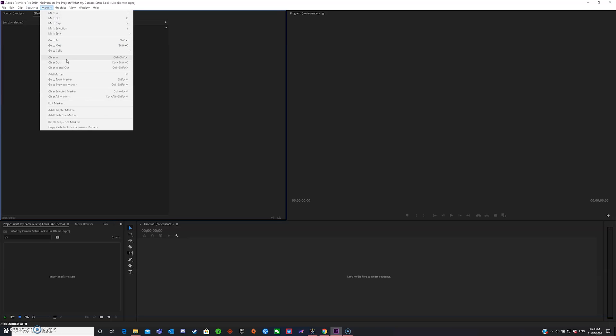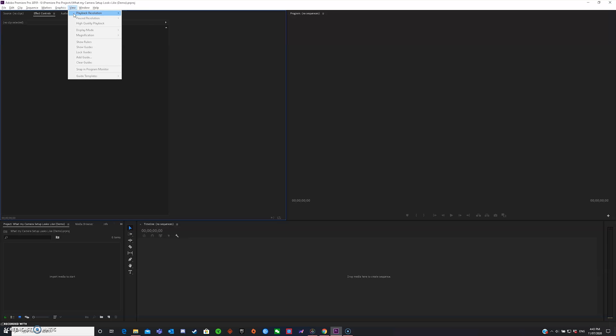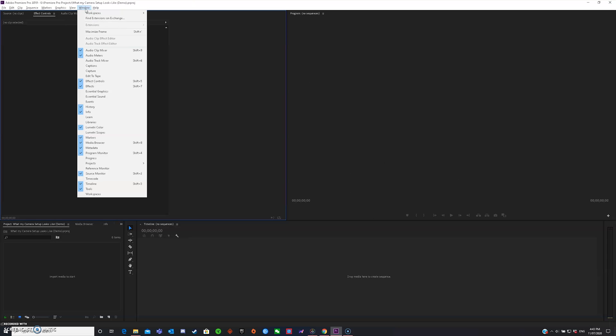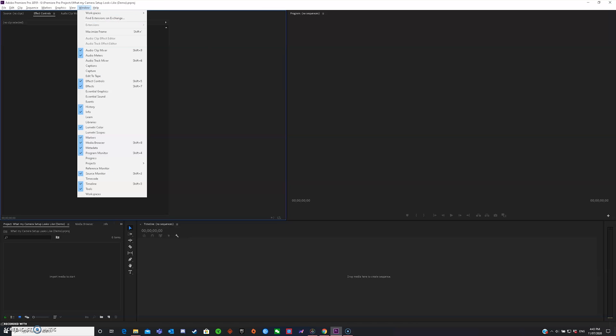In markers, I don't really use markers, but you can mark your actual video if you get lost. In graphics, it's basically like text and fonts and stuff like that. In view, basically, you can just view your playback, which is going to be over here. Window is just everything that you see over here. And help, obviously, is Premiere Pro help. And that is the top bar explained.